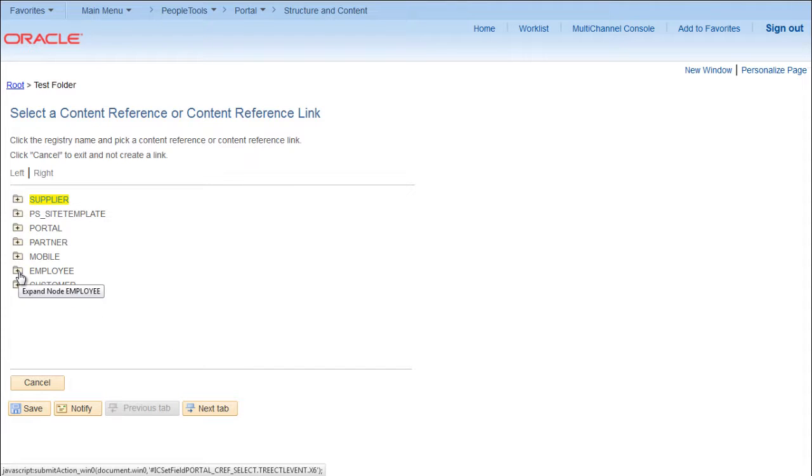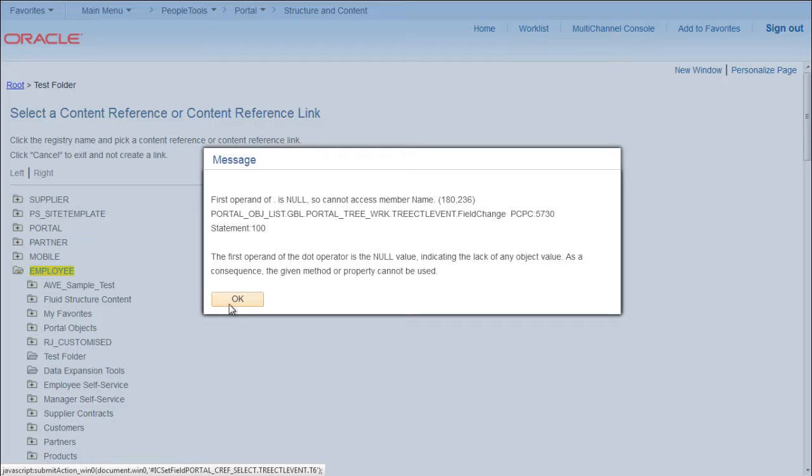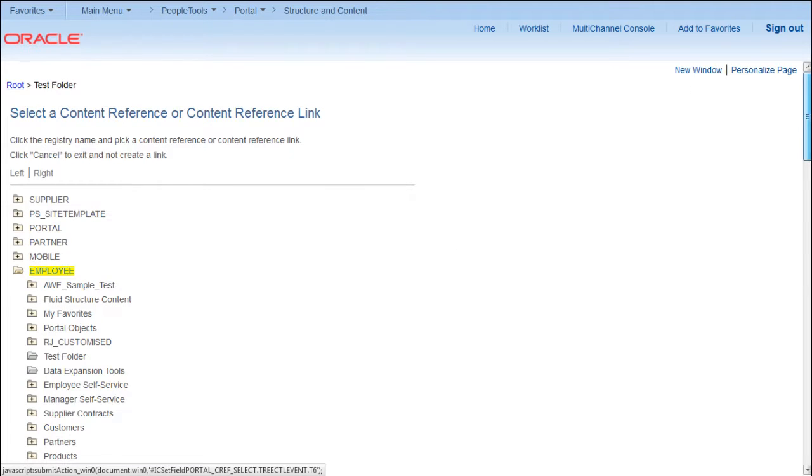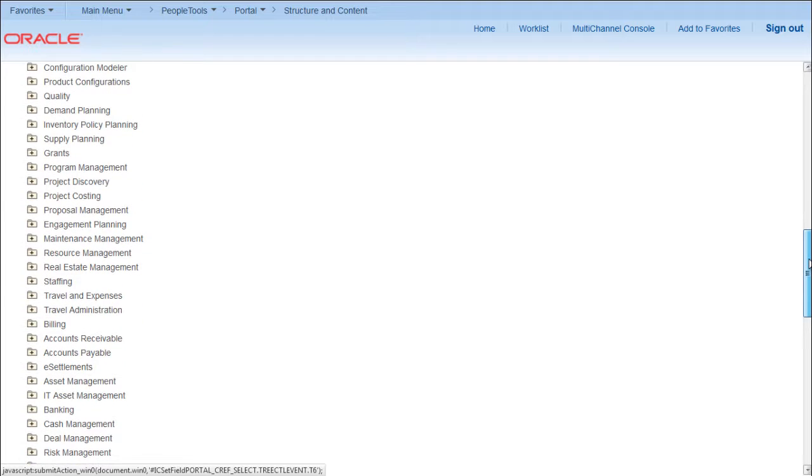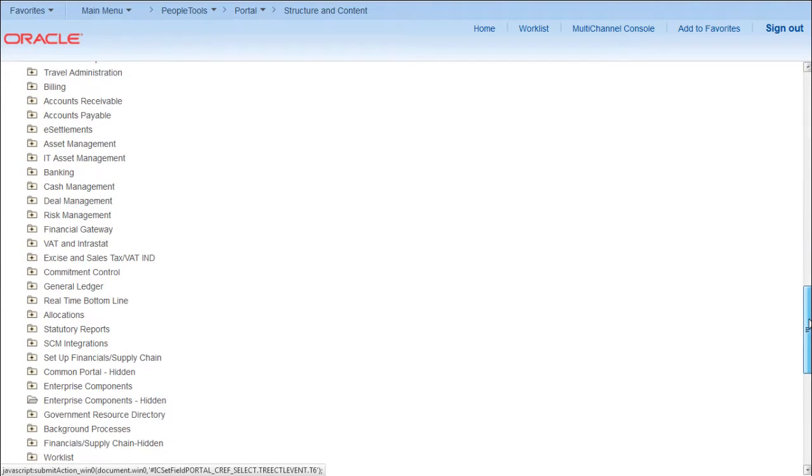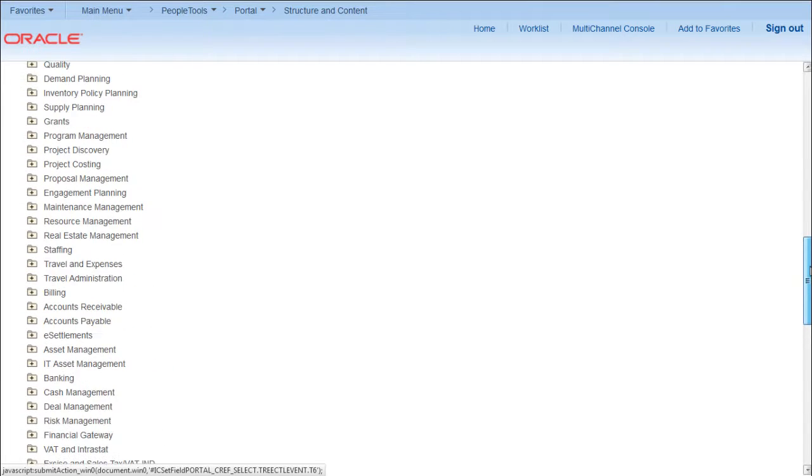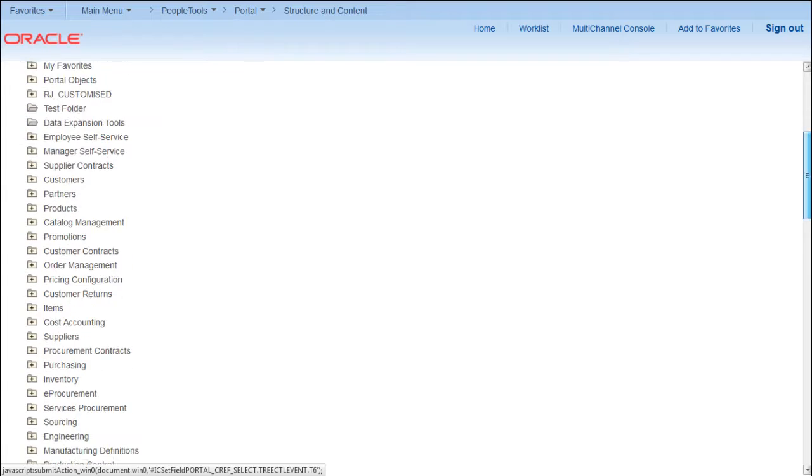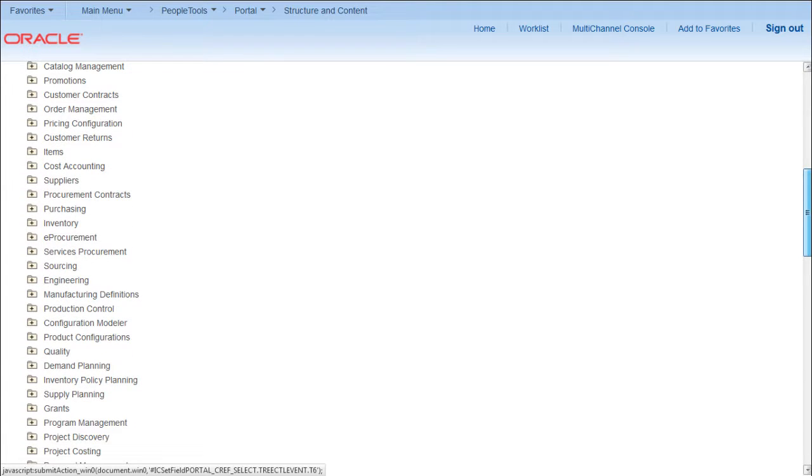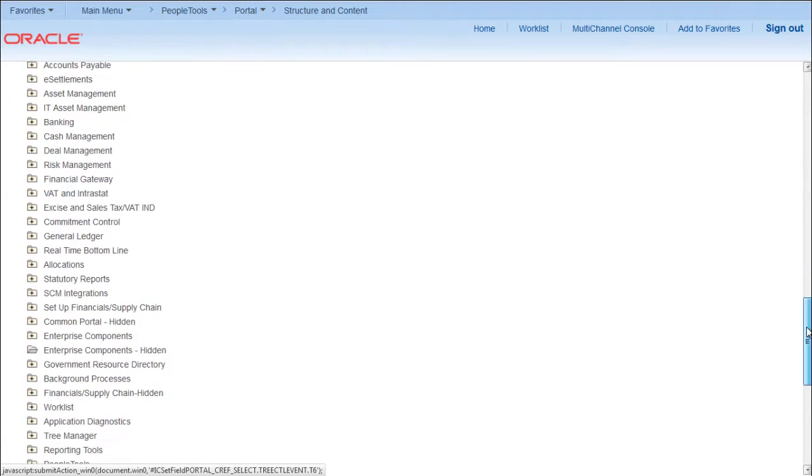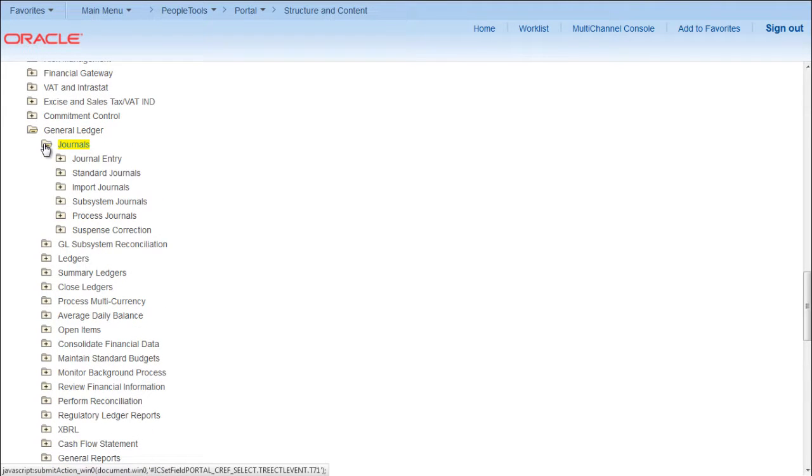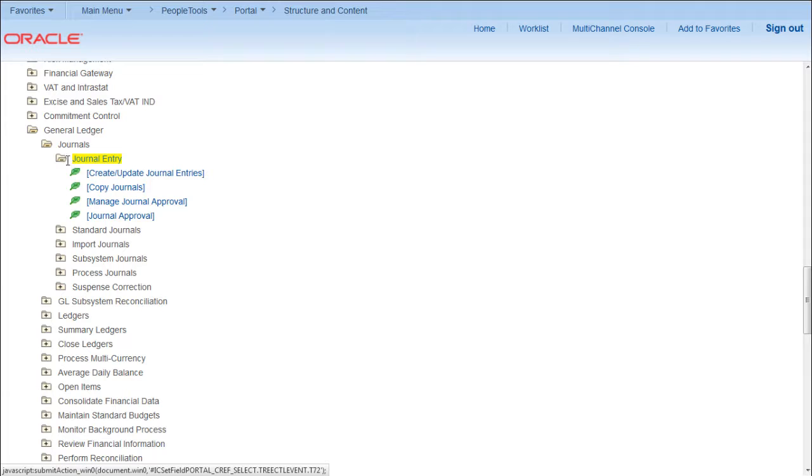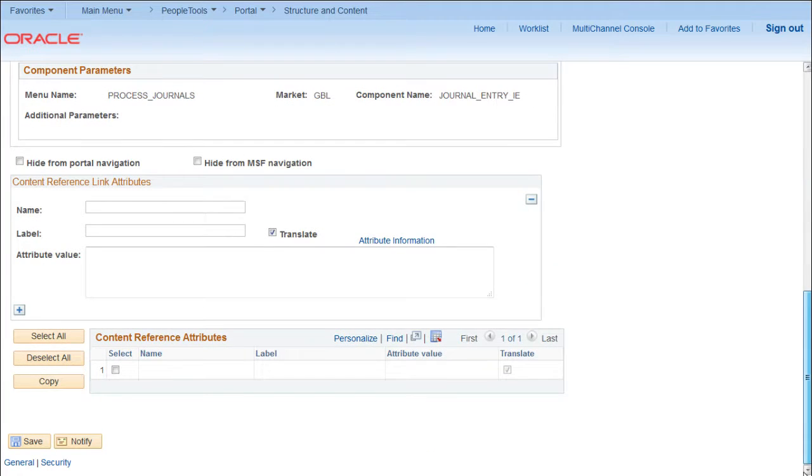Say I want to add Create Journal Entries page under this folder, so I will go to Employ. I will find out where this link is placed as of now. Under Employ, go to General Ledger, Journals, Journal Entry. Select this Create Update Journal Entries, we have to name it and save.